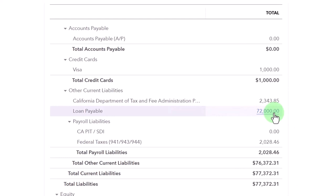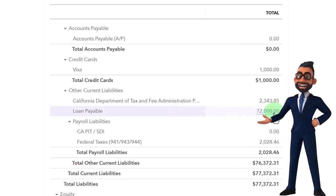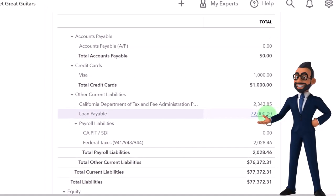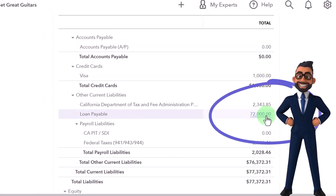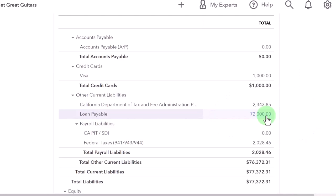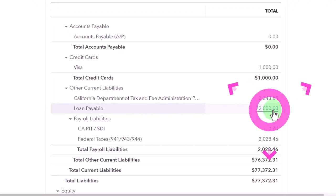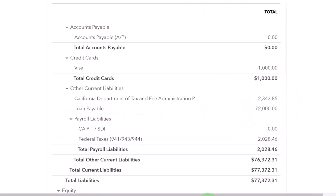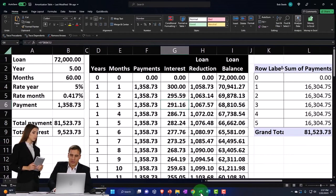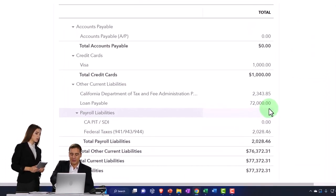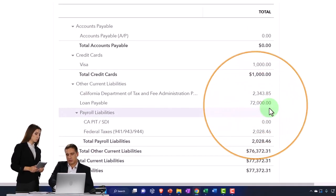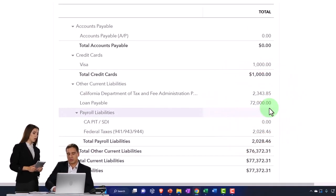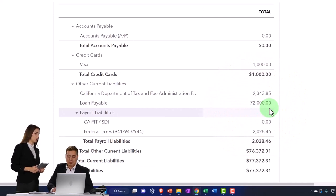One, there's often a short-term proportion and a long-term portion when we're paying installment loans off. However, we don't typically want to have two loan accounts, a short-term and long-term version, when we're doing normal bookkeeping because it's better to have one account that I can then tie into my amortization table. Otherwise the long-term and short-term portions will differ every time.